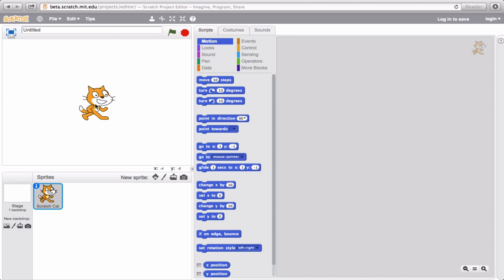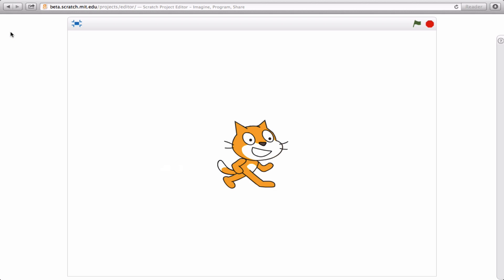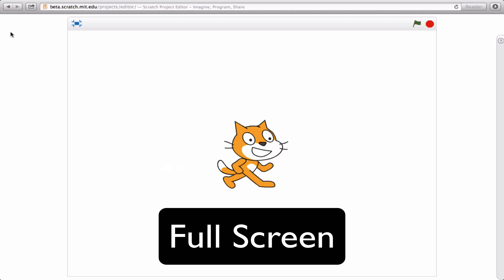Now, one of the features of this stage that I actually absolutely adore is the ability to enter full screen mode. If you go up to this tiny blue box here and click on it, it'll take you immediately to a full screen view of the entire stage.